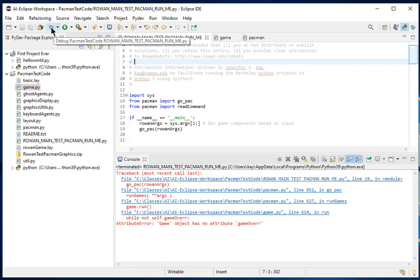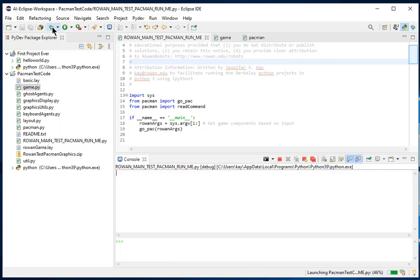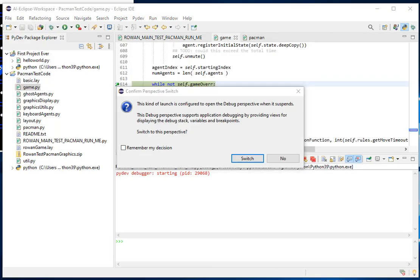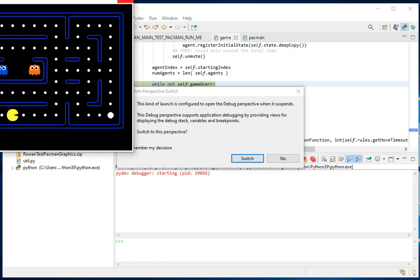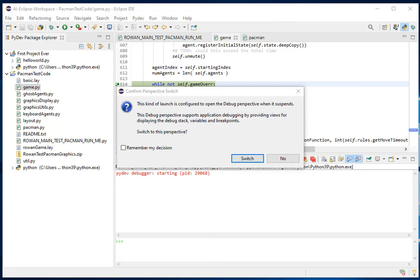So if I want to run it in debug mode so it stops at that breakpoint, I have to use the debug tool. I can either just click the little bug icon or tell it which configuration I want to debug. It starts to run and it says 'confirm perspective switch' - Eclipse is configured to open the debug perspective when it suspends. I'm going to say switch and remember my decision, because whenever I run the debugger I automatically want to go into the debug perspective.